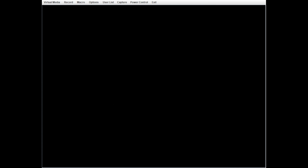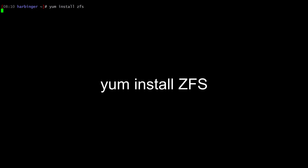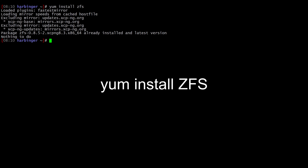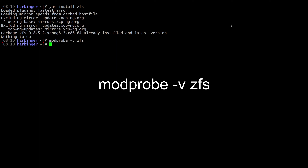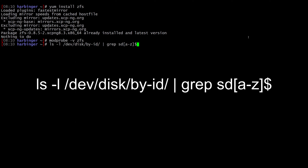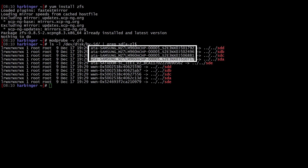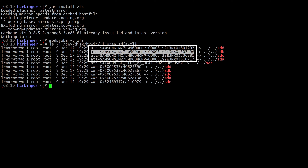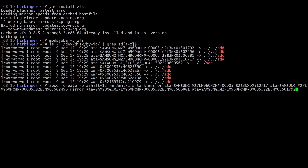Once the system boots, we're going to SSH in and get ZFS installed. We're going to run yum install ZFS, then modprobe -v zfs so we can use the ZFS filesystem without having to reboot. This next command lists all of the disks by IDs — this is a more resilient method of creating the ZFS pool compared to using device names like /dev/sdX. I'm going to copy these IDs down for the next command.